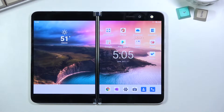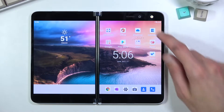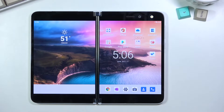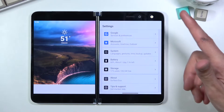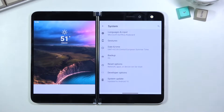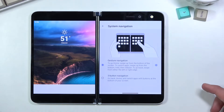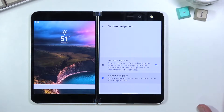Moving on to the next option: gesture navigation. There is a setting for it during setup — I don't remember if you can turn it on or off there or if it just notifies you how to use it — but if you want to fiddle with it and get back the typical three-button navigation, go into Settings, scroll down to System, then go to Gestures, then System Navigation.